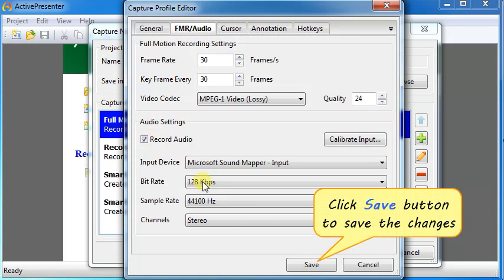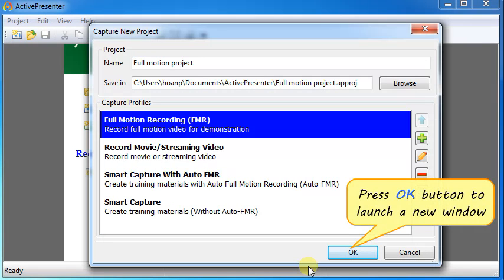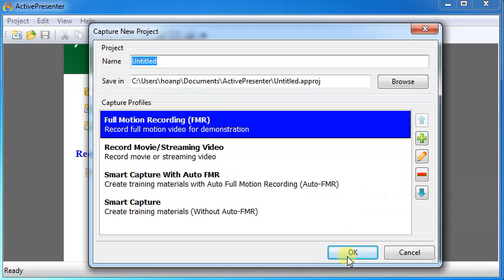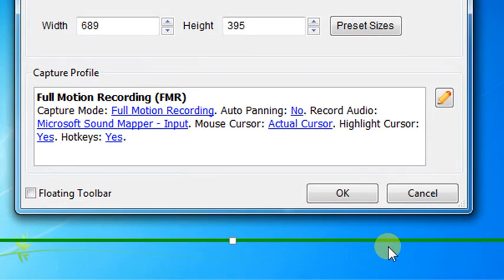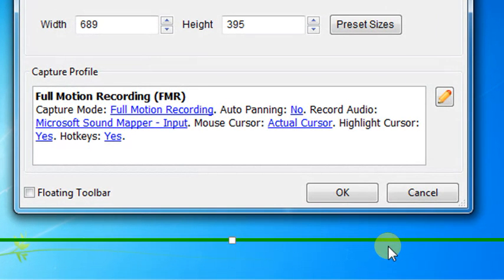Click Save button to save the changes. Press OK button to launch a new window. As you can see, all the remaining controls for the recording are shown in Capture Profile Area.